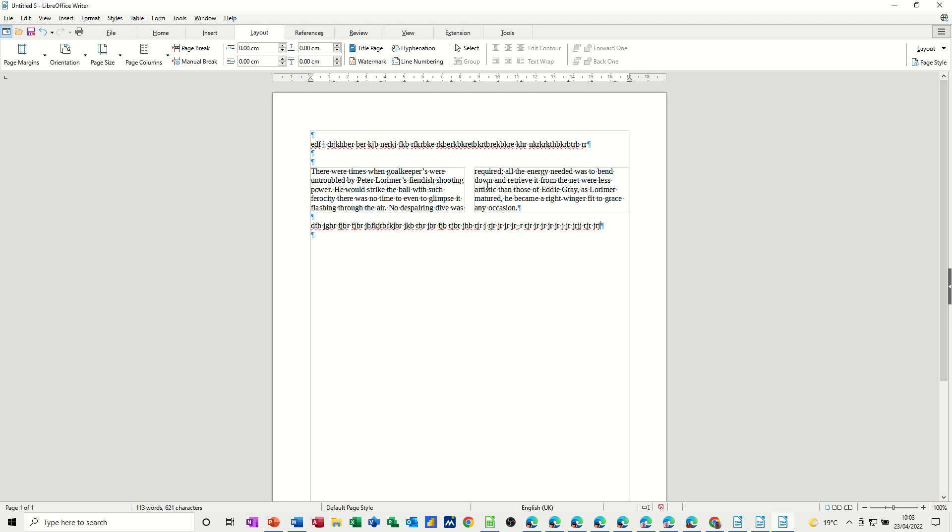So you create a section, in the section options you select how many columns you want for that section, and then outside of that section it's back as a normal document. So hopefully that was of use—how to create sections, how to create columns within sections, and just how to create general columns if you want them on a whole page. Thank you for your time and I'll see you on the next one.